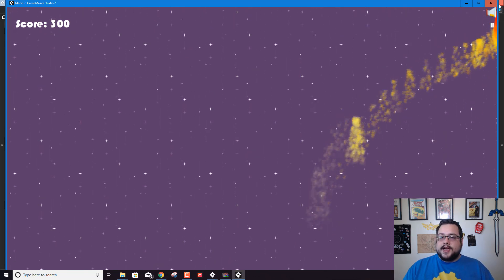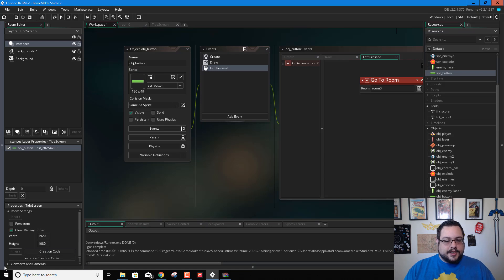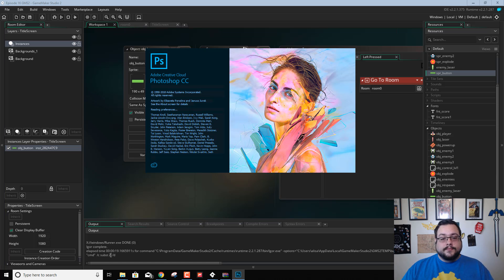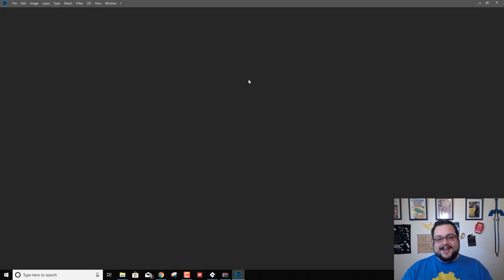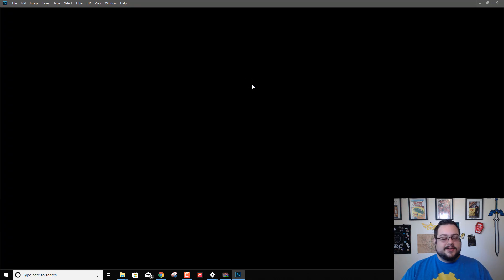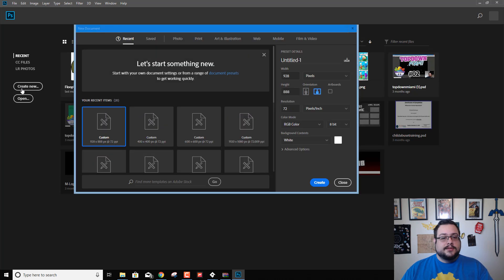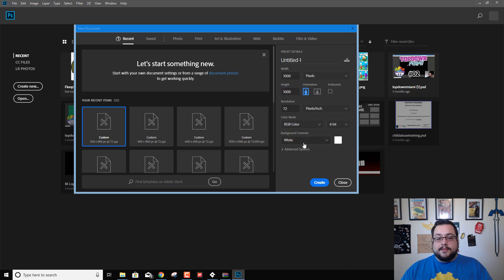As a little bonus, let's add some extra fun to our title screen. Let's go into Photoshop. If you don't have Photoshop, any editor will do — GIMP should work. Any advanced photo editor with transparency support should be fine. Let's go ahead and create a new file — we'll do 1000 by 1000 pixels.